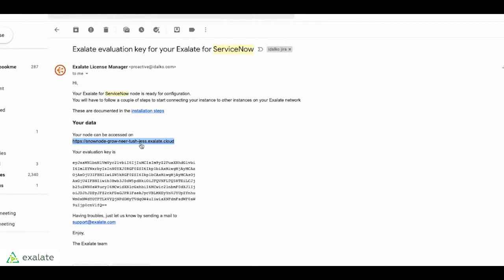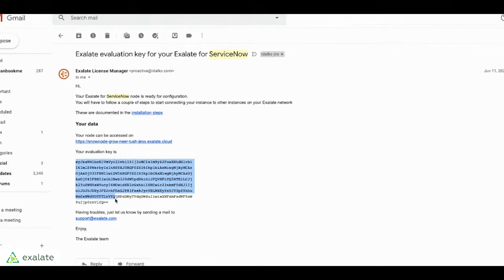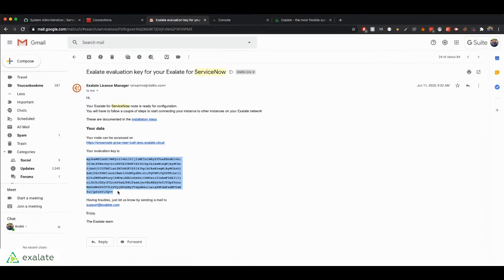So once you access that, the email will also come with an evaluation license key. So you can copy that.